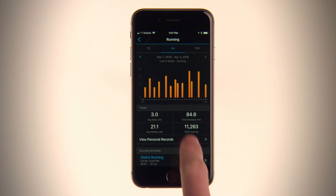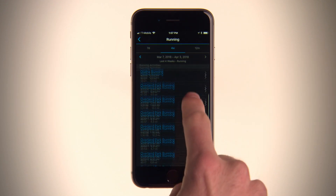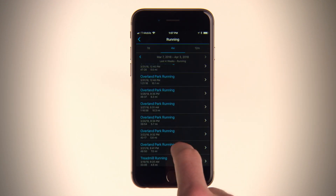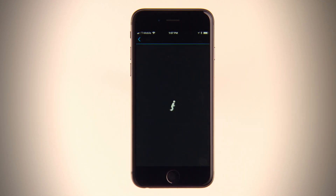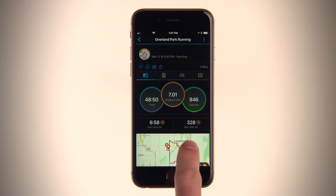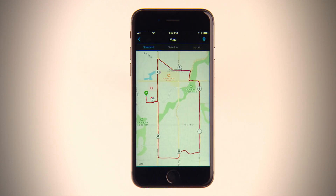With help from you and Garmin Connect users around the world, Trendline is designed to learn from user data in order to update and improve its routing algorithms.